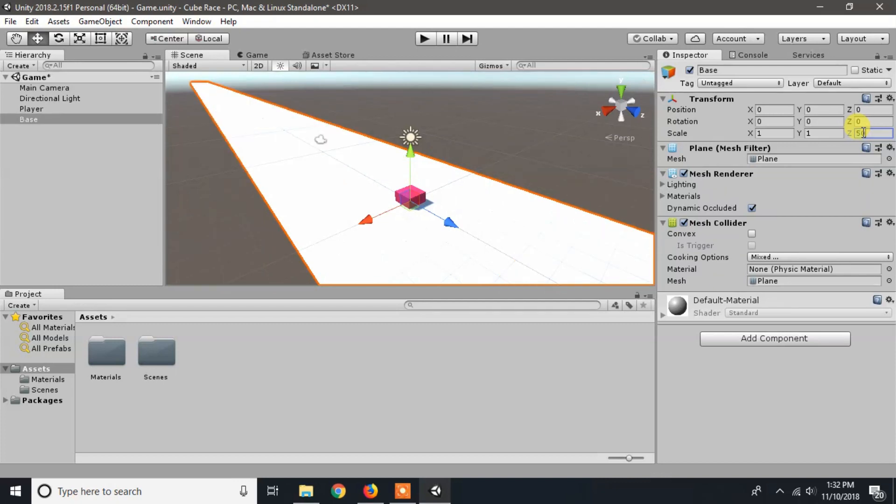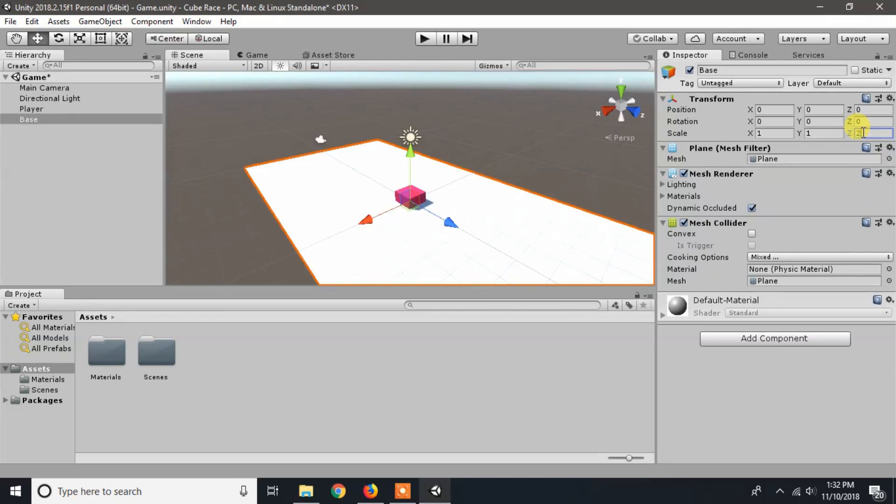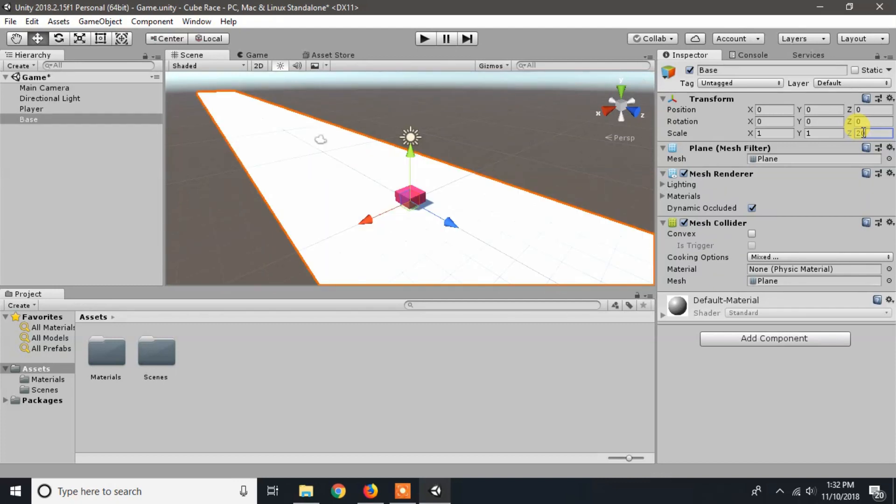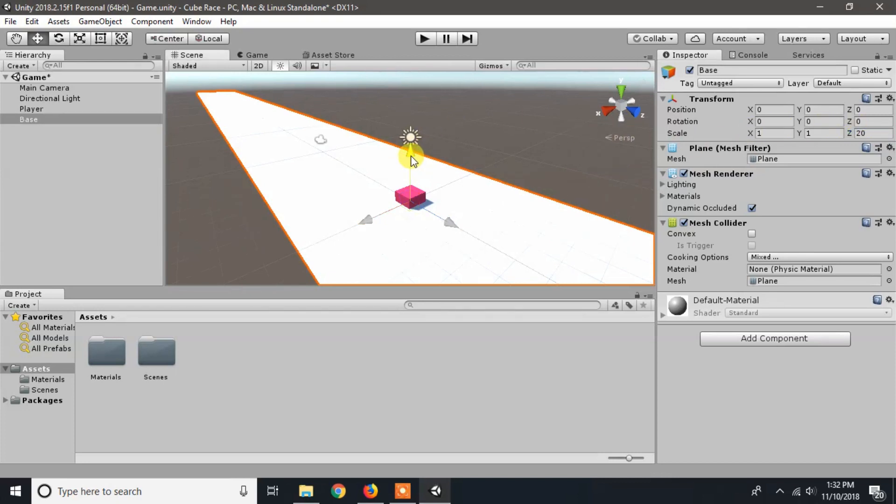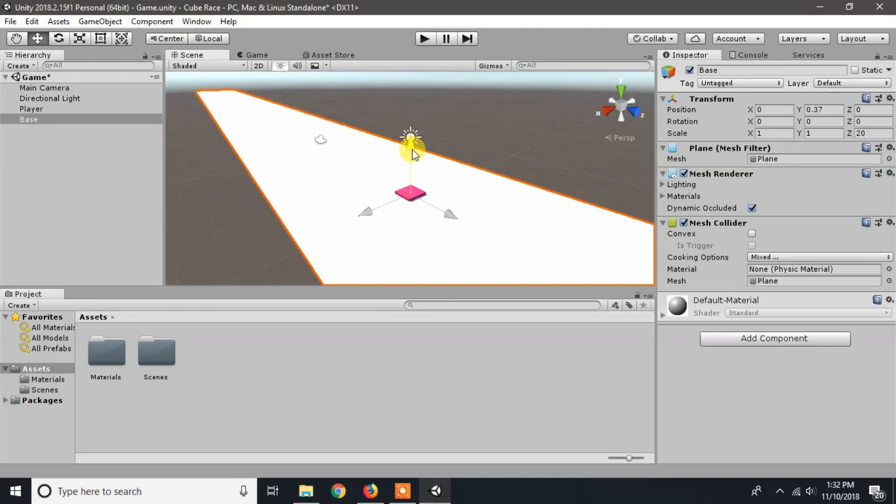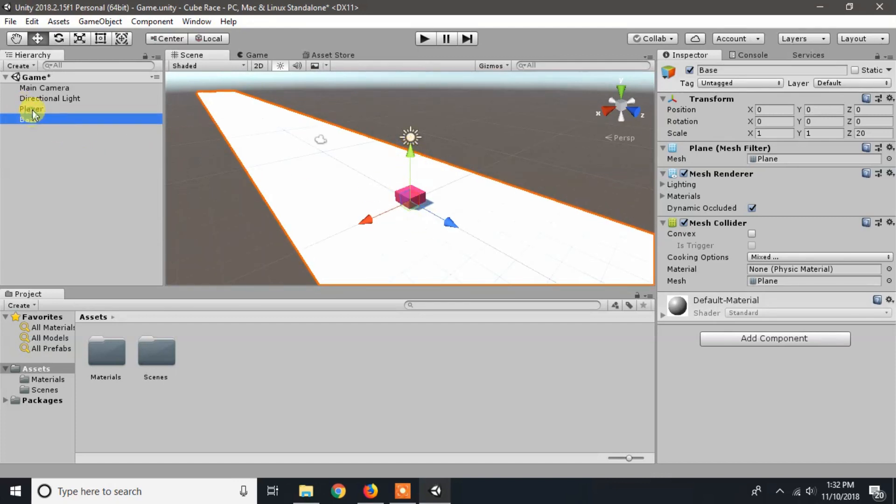We will scale it on the x-axis to 20. Now select the cube and pull it up one unit just above the base. That is, change the position of the player on y-axis to 1.